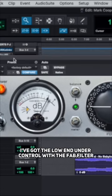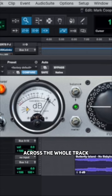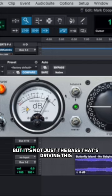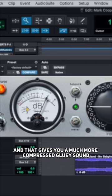I've got the low end under control with the FabFilter. This is just going to give me the juice across the whole track, but it's not just the bass that's driving this. The whole track's driving it as one, and that gives you a much more compressed gluey sound.